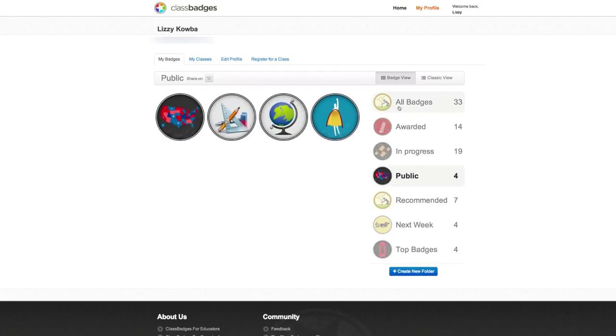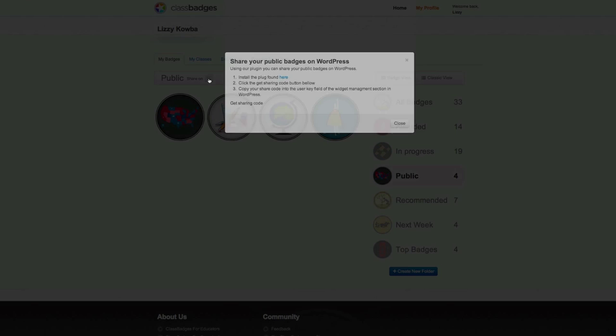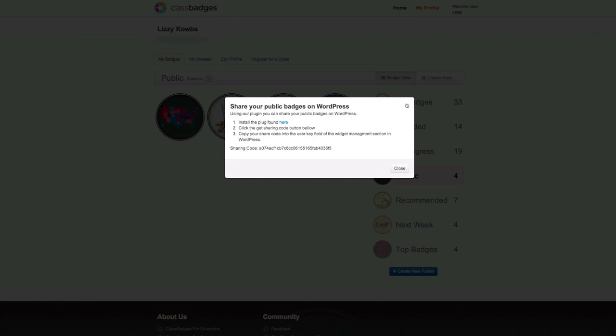The Public folder is where students place badges that they want to embed on their website or blog. This folder can be embedded through an embed code or a WordPress plugin.